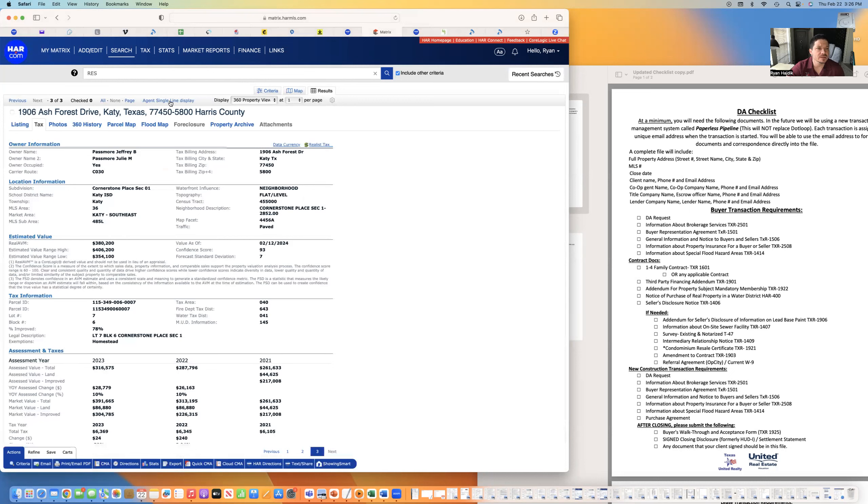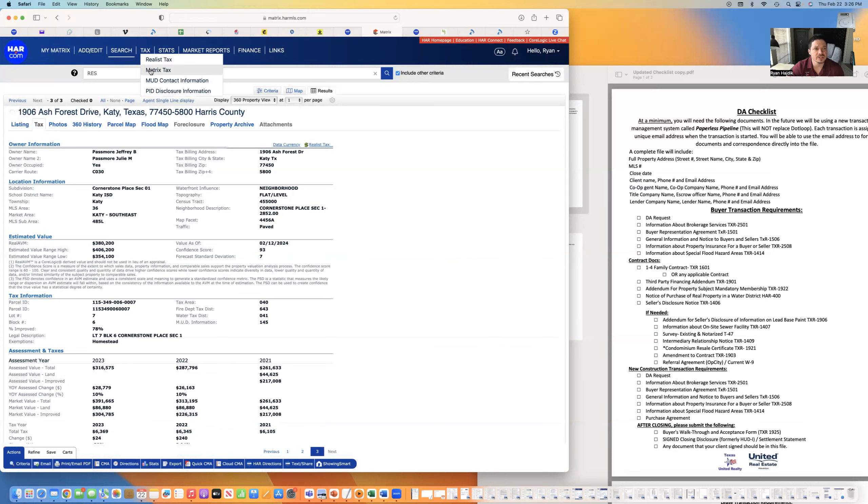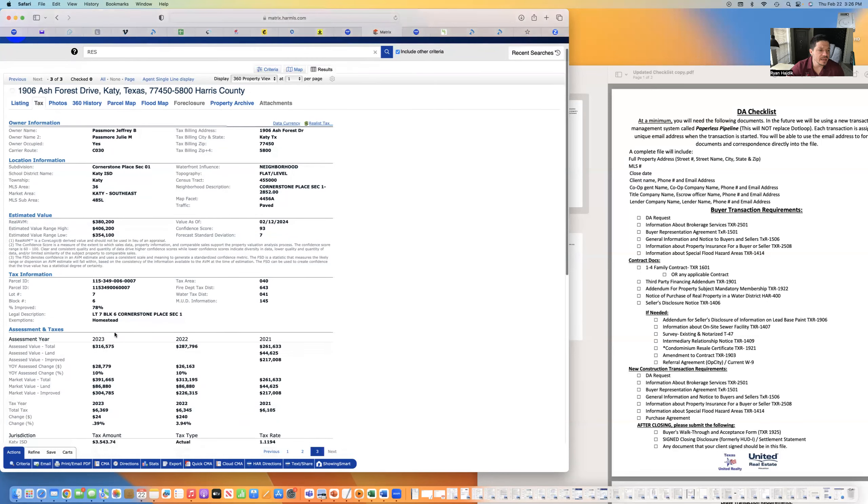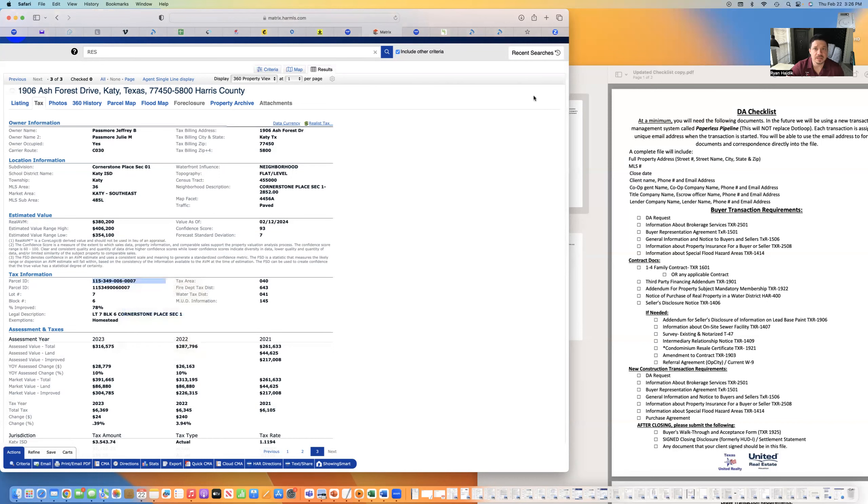If you can't find it on MLS, you can go to the tax. I like to use the matrix tax, and you can search it. Just search the address. The main thing I need here is I need the tax ID number or the partial ID number, the one with the dashes, because I'm going to need it.